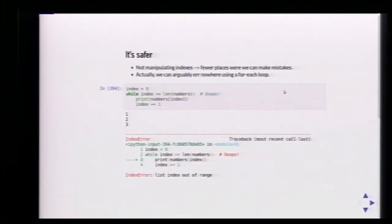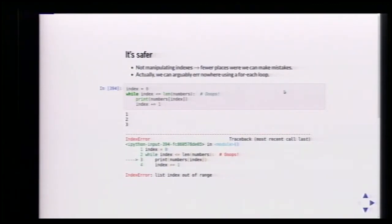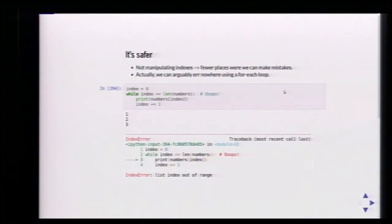It's also safer, because we are not working with indexes. If we tried to work with indexes by hand, this is an off-by-one error — we went too far and tried to access the last element. It's not there. When we use a Python for loop, this is not something that can happen.